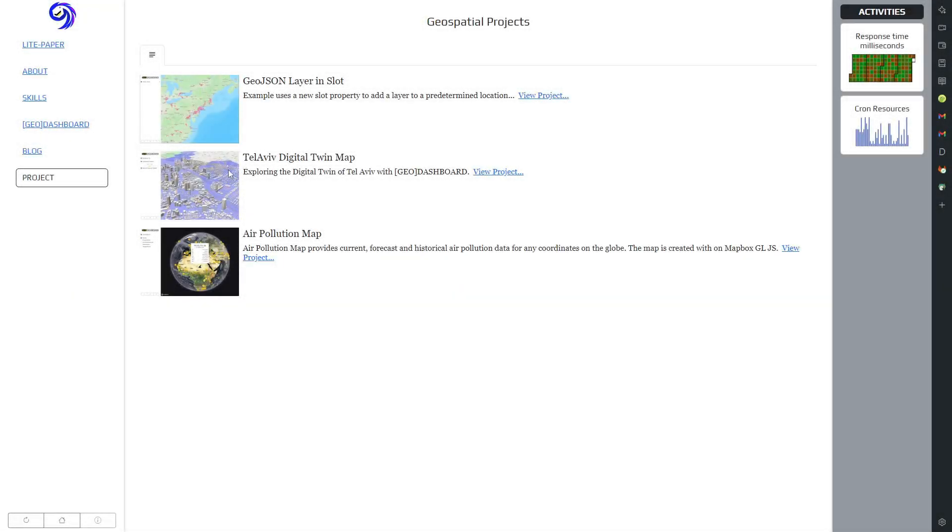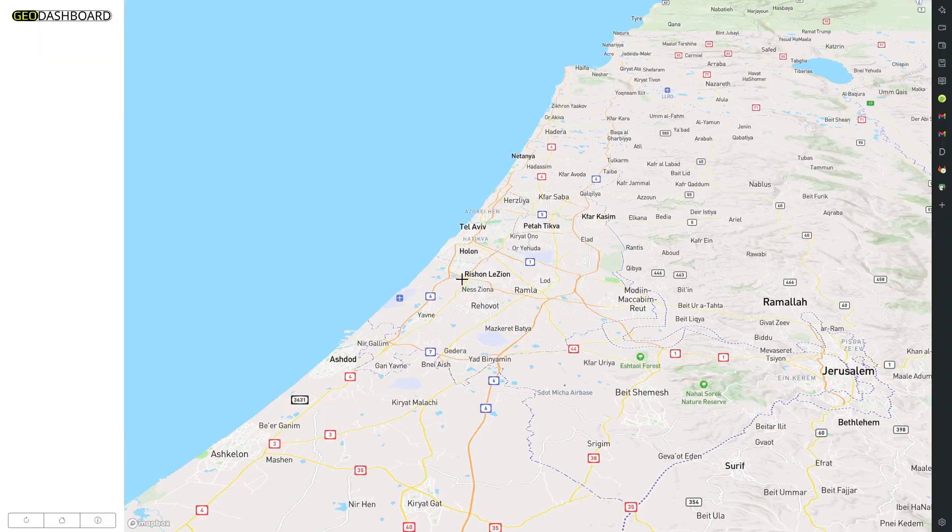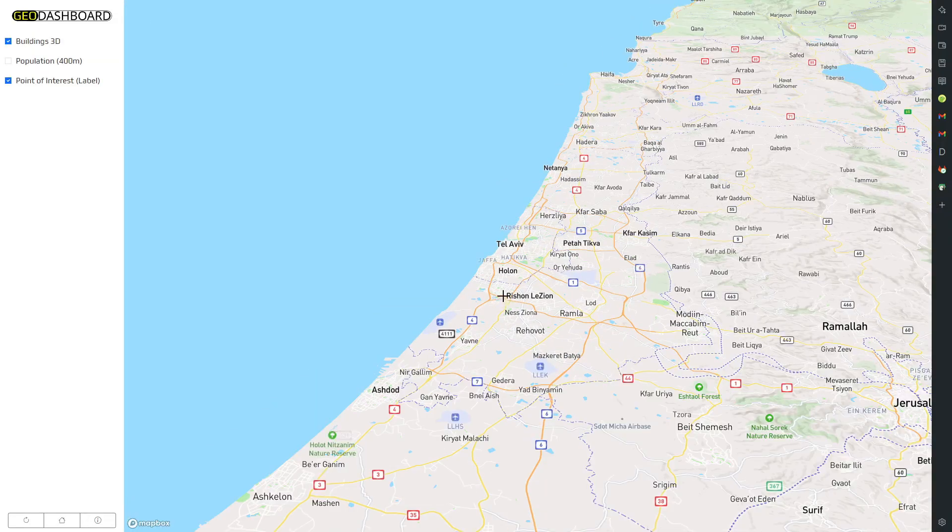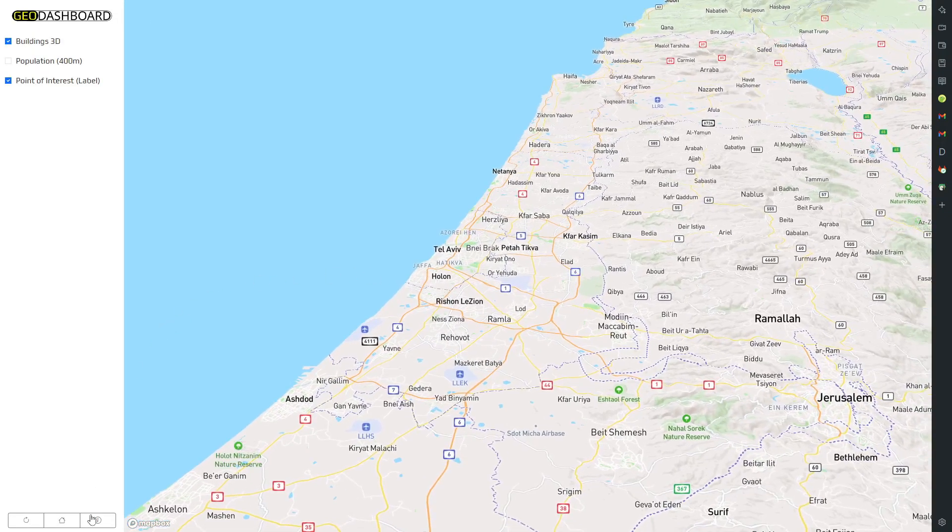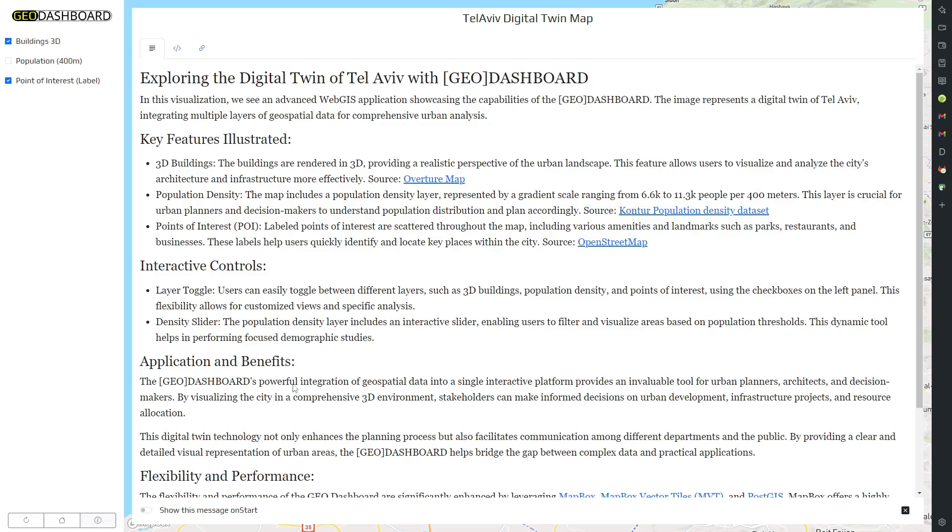Welcome to this introduction of GeoDashboard, a cutting-edge web application designed for urban planners, geo-business insiders, and decision makers.